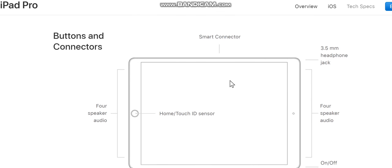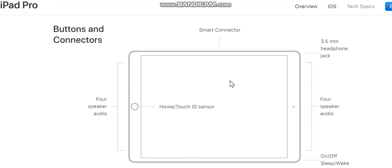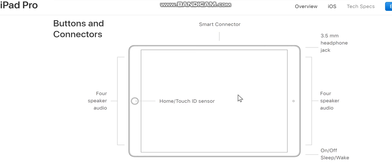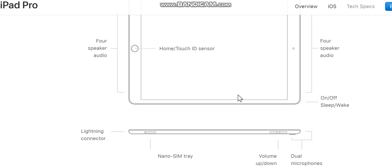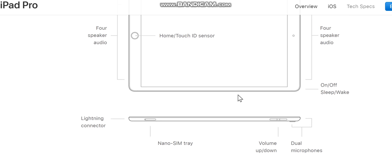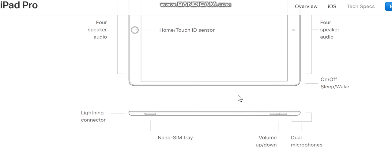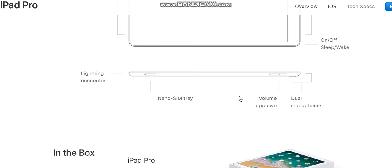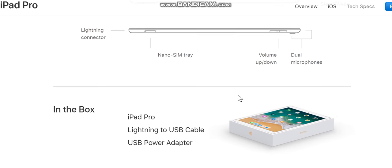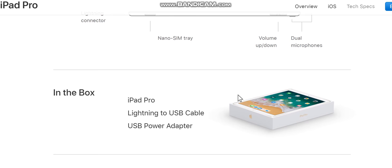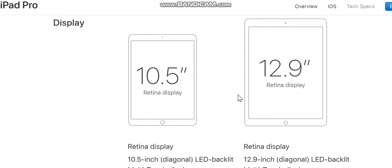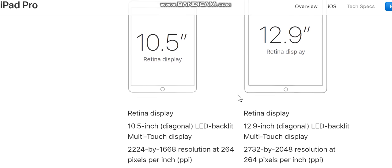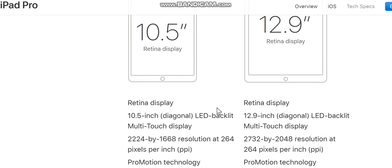Sleep/wake button, Home button with Touch ID sensor, Lightning connector, dual microphones. In the box: iPad Pro, Lightning to USB cable, USB power adapter. Display: 10.5-inch Retina display — 10.5-inch diagonal LED-backlit multi-touch display, 2224 pixels at 264 pixels per inch (PPI).